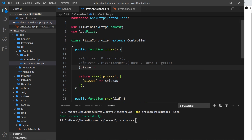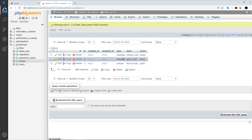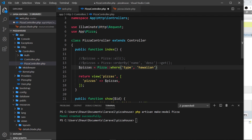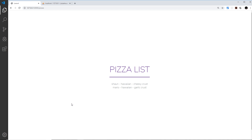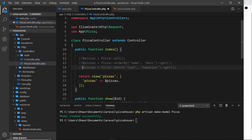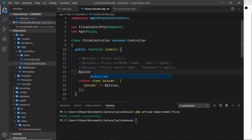Another useful method is `where()`, which lets you select records matching a certain condition. For example, `Pizza::where('type', 'hawaiian')->get()` retrieves only pizzas where the type is hawaiian. Looking in our database, two of the three records are hawaiian. You need to chain `->get()` here as well — `where()` finds the selection while `get()` retrieves them. After saving and refreshing, we see only those two hawaiian pizzas.